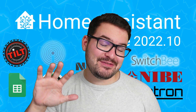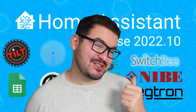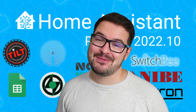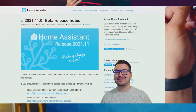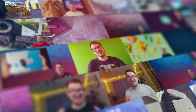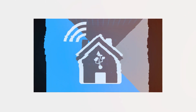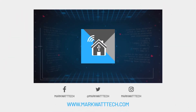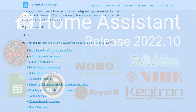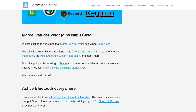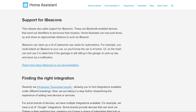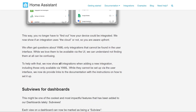In today's video we're going to be having a look at five new features in the recent 2022.10 update for Home Assistant. Update 2022.10 has just been released and this one's a much smaller update compared to last month's, but nevertheless it's still a good one.